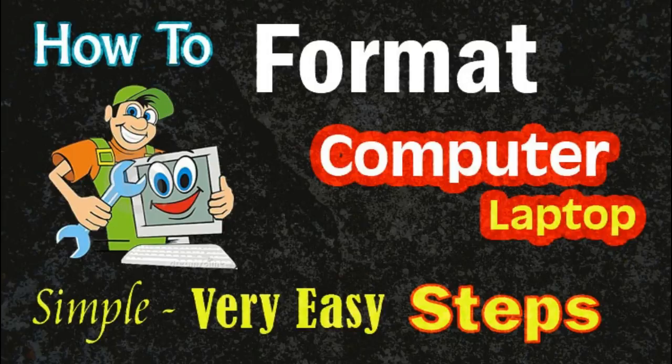Formatting C Drive will delete everything from C Drive, my documents folder, and desktop. Make sure you've backed up every important file before formatting.